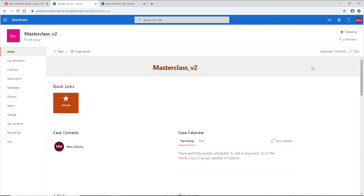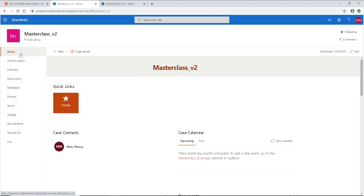Let's take a quick tour of this homepage. I'm going to list my case name right up here at the very top — I've got Masterclass Version Two here since this was our second time holding this masterclass. Then I've got a section here for quick links. We actually have two ways of looking at quick links on the SharePoint site homepage: quick links right here and on our navigation menu on the left, which is called the navigation menu. These are actually just quick links as well.